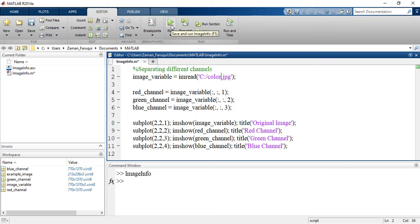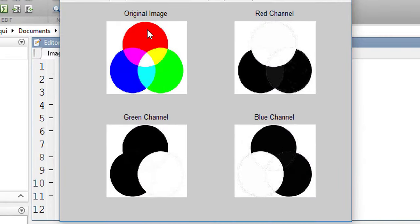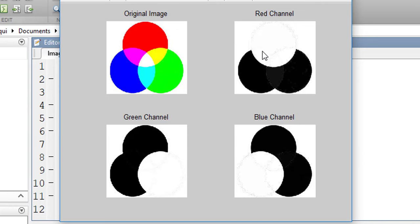Here in the original image, you can see the red, blue and green channels. In the red channel, the red is showing maximum and blue and green are showing minimum. Same thing happened in the green channel and in the blue channel as well.